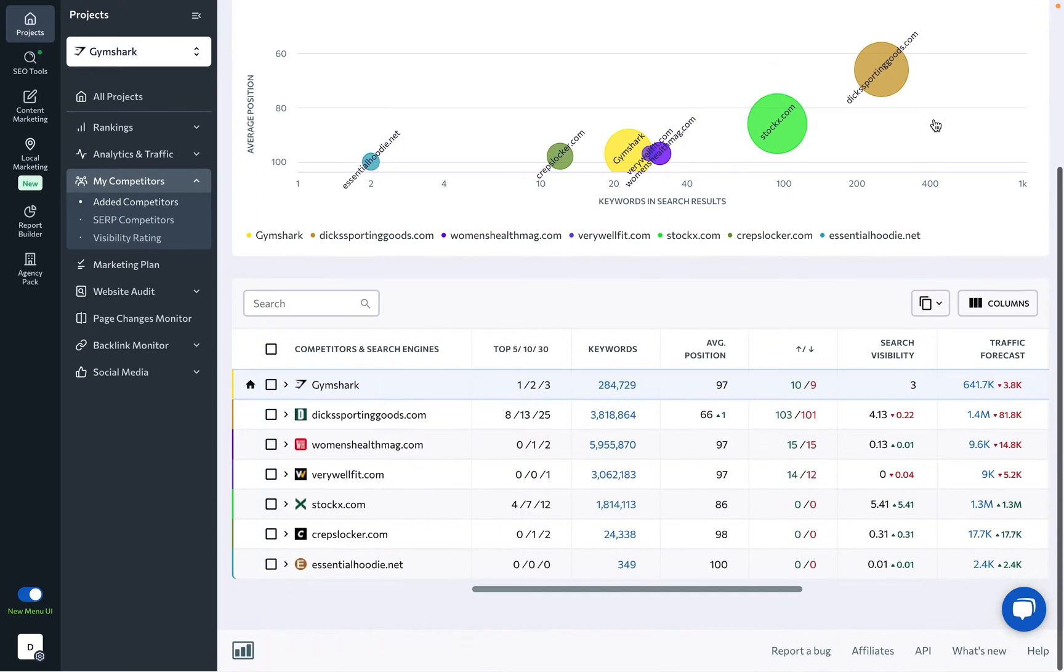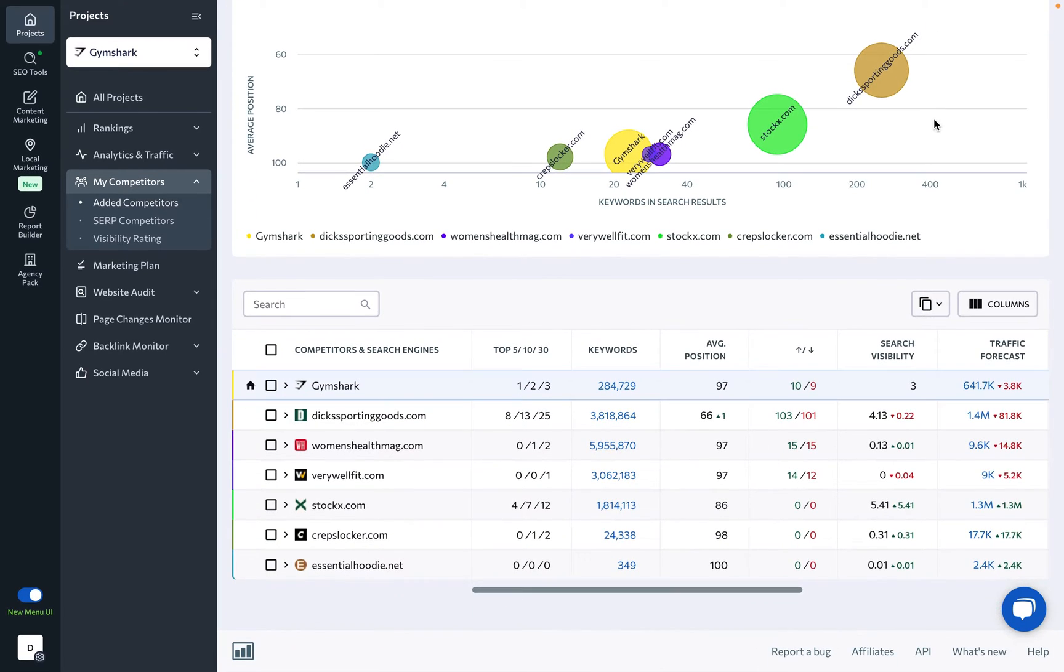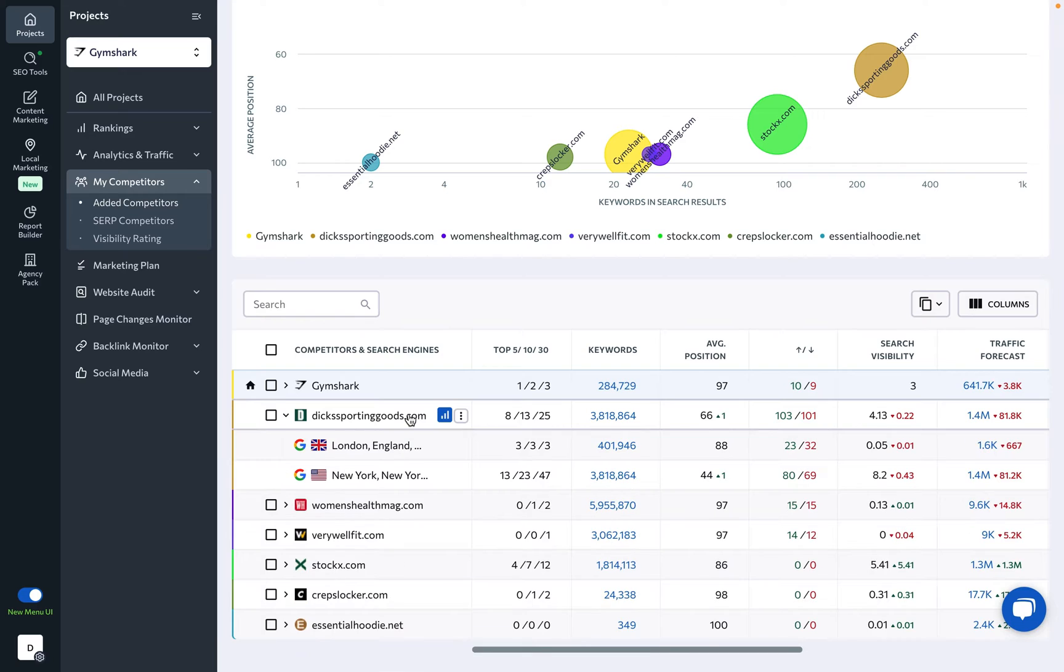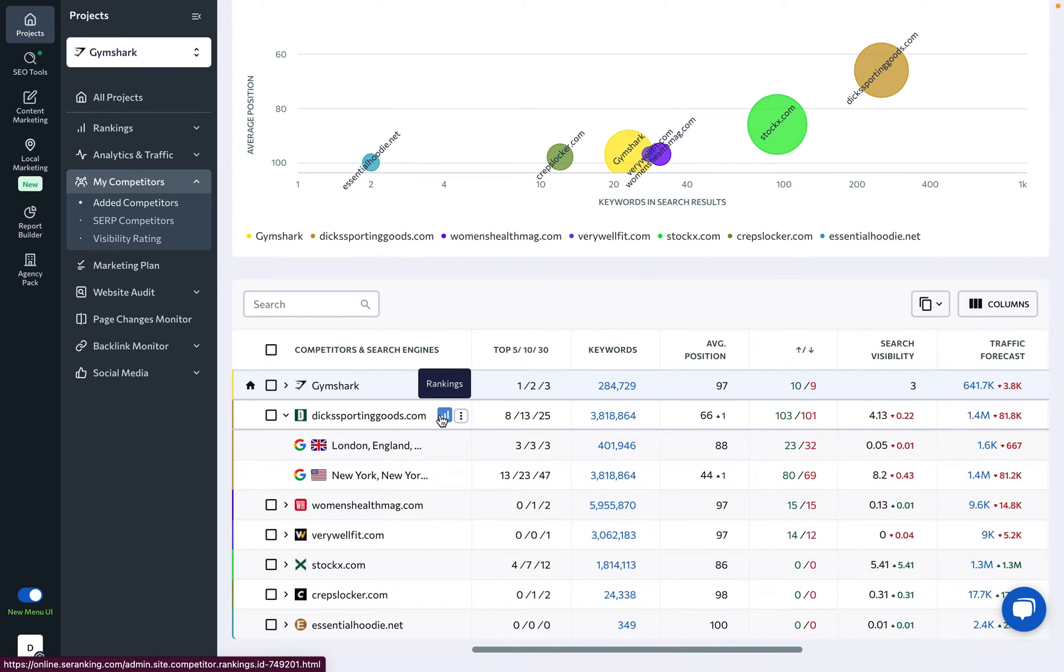In the table below, you can see a lot of general information on each added competitor. To see how one of them is ranking for the keywords targeted by your website, click on the Rankings icon next to it.